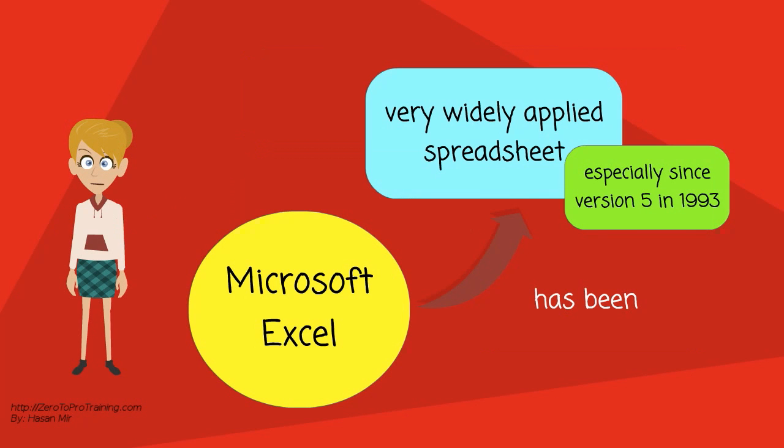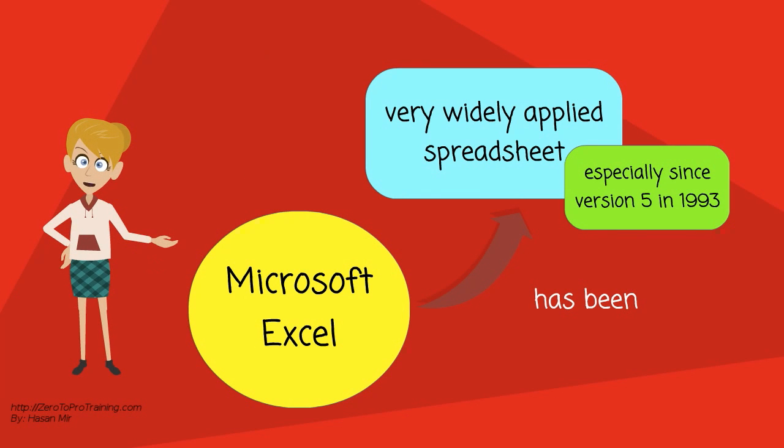It has been a very widely applied spreadsheet for these platforms, especially since version 5 in 1993.